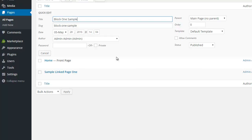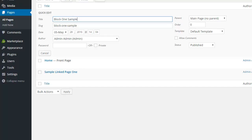One is this portion over here where it says allow comments. If you still have a comment block at the bottom of one of your pages and you don't want it there, you should uncheck allow comments here and then click on update.